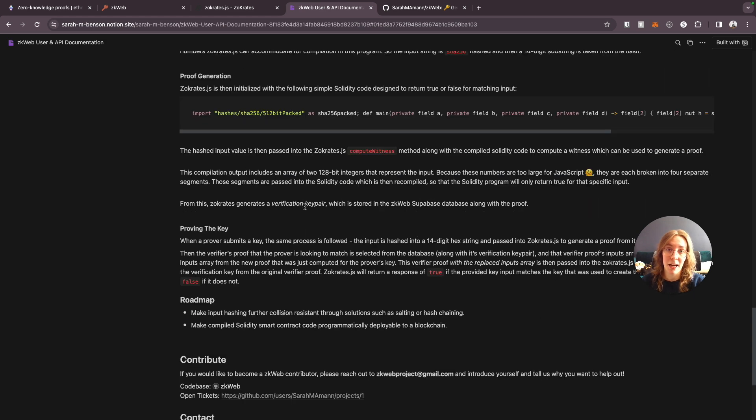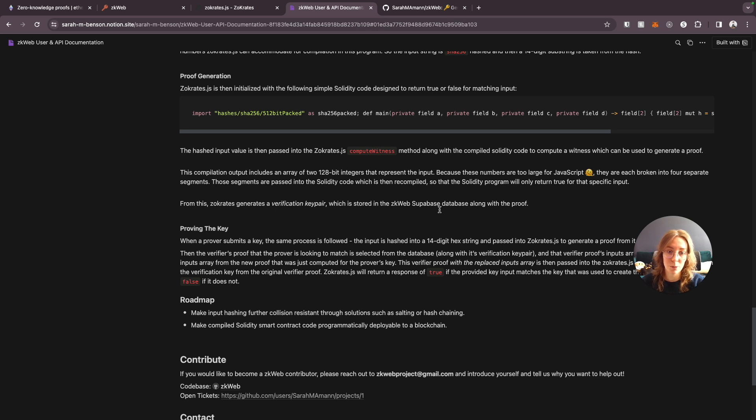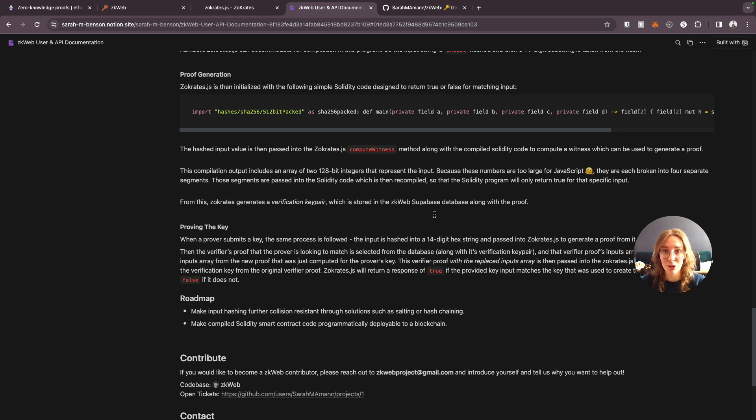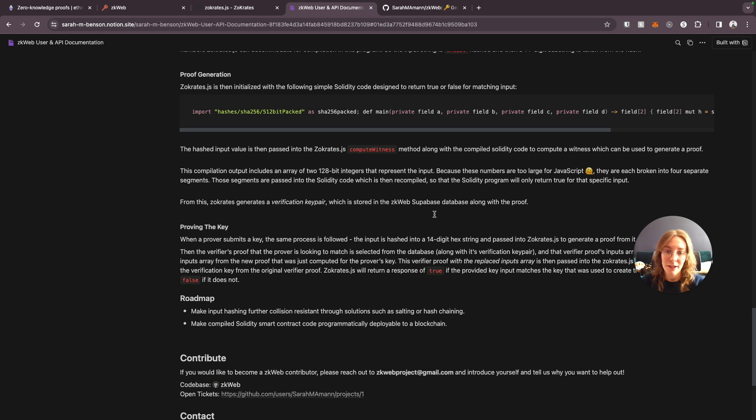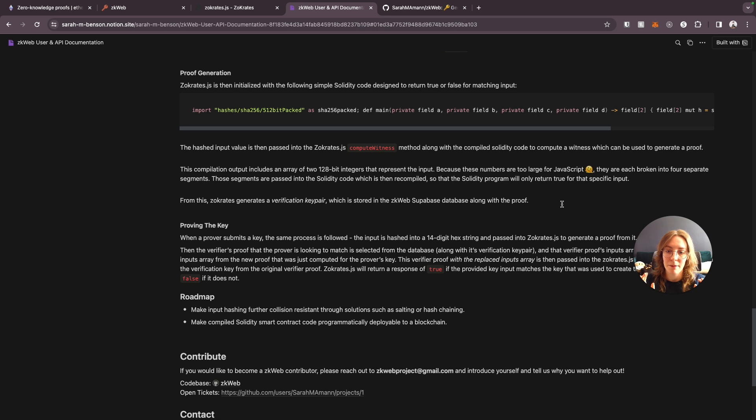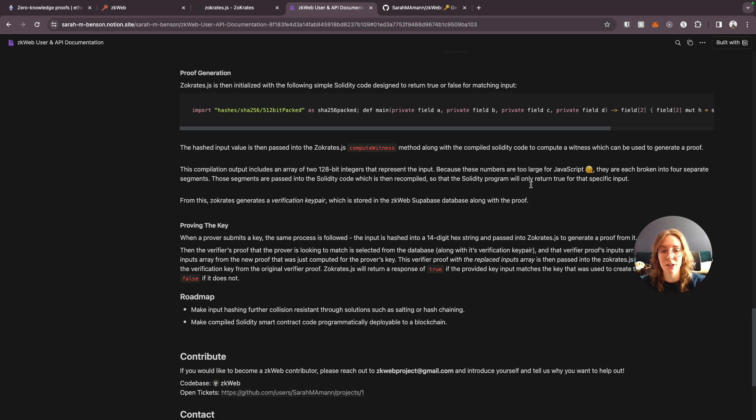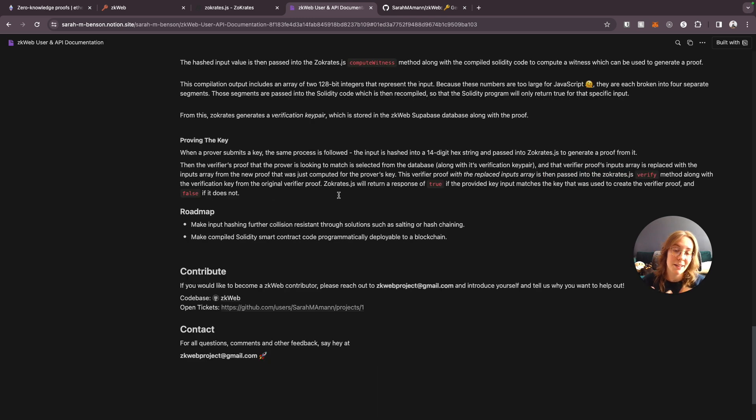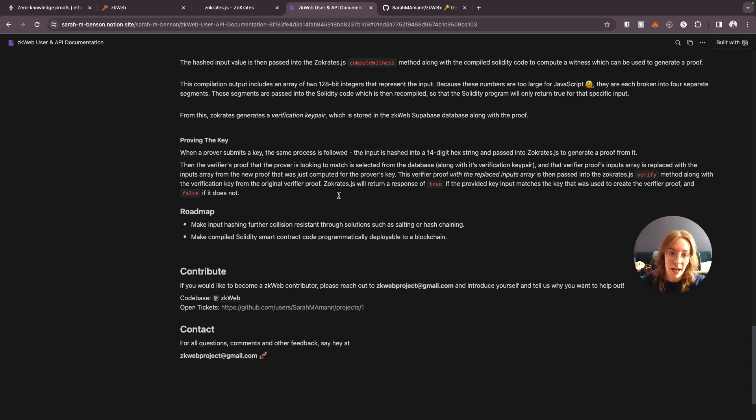I then take the hashed key input value and pass it into the Zocrates.js compute witness method along with the compiled version of this solidity code and generate a proof from that. This gives us an output of an array of 2 128 bit integers that represent the input. And because this is created in JavaScript these numbers are actually too large for JavaScript, even big int couldn't handle 128 bit integers. So I did a little bit of JavaScript magic to break those down into four separate segments and then combine them back together and we recompile the solidity code and then save a version of the solidity program that will only return to true for that specific input.